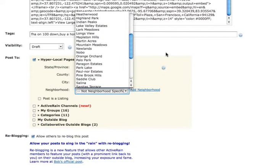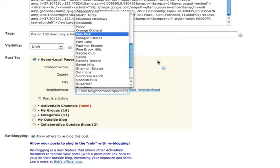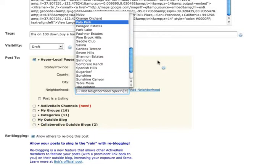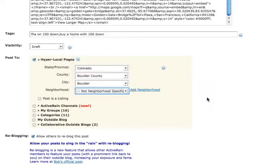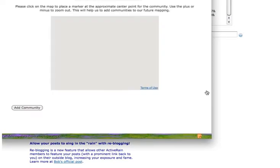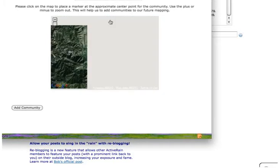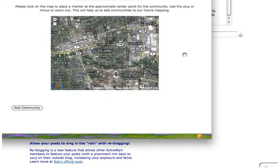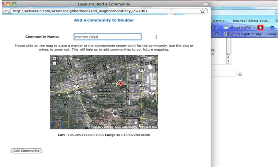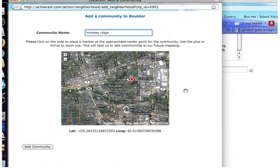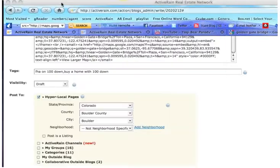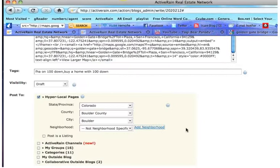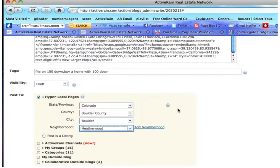So let's say Palo Park. Let's say the neighborhood I'm writing about or sub-development I'm writing about isn't on this list. I can click Add a Neighborhood, which opens up a Google map of Boulder, and I can zoom in. Here's my neighborhood. Here's my sub-development right here. I mark it on the map, and I give it the name, I don't know, Monkey Ridge. So I mark the neighborhood on the map, I give it the name, I click Add Community, and that will now make Monkey Ridge an added community on that list for me to post to.